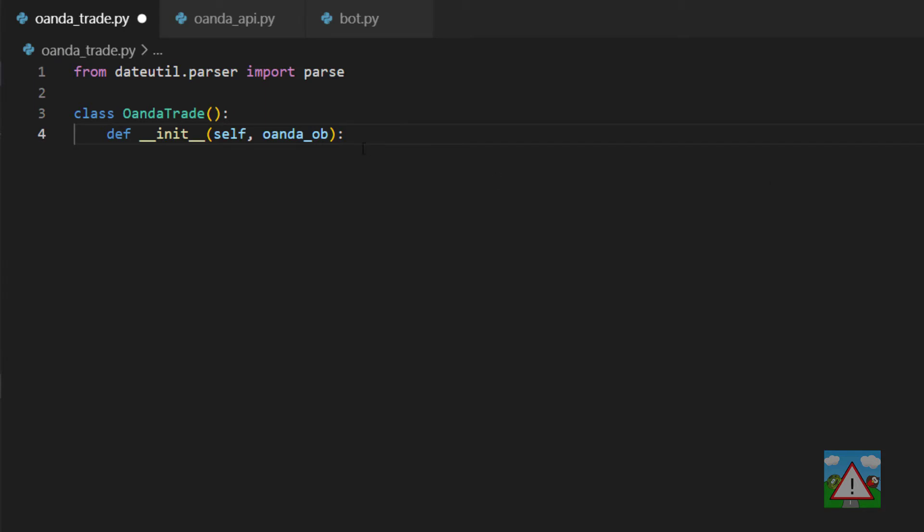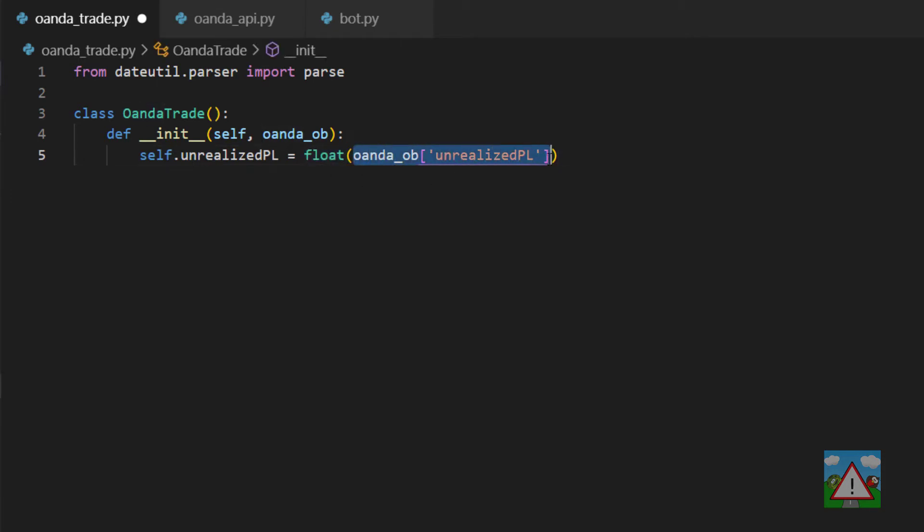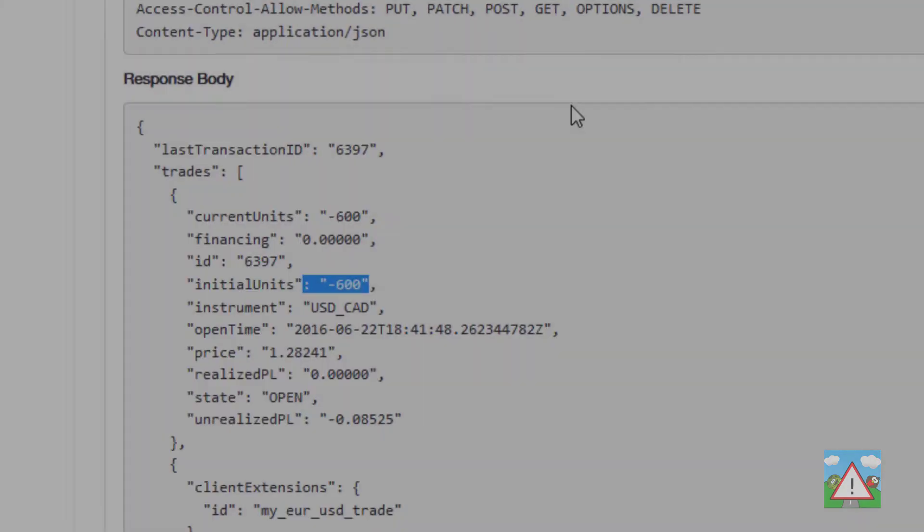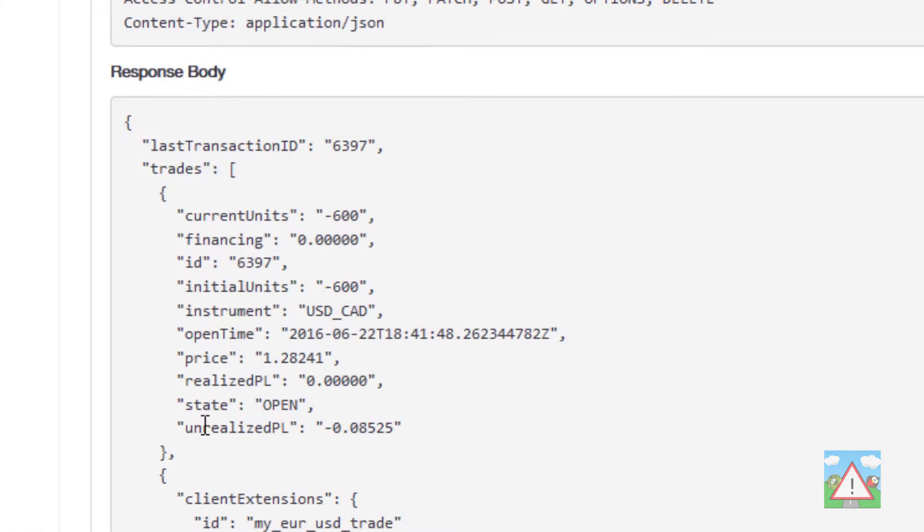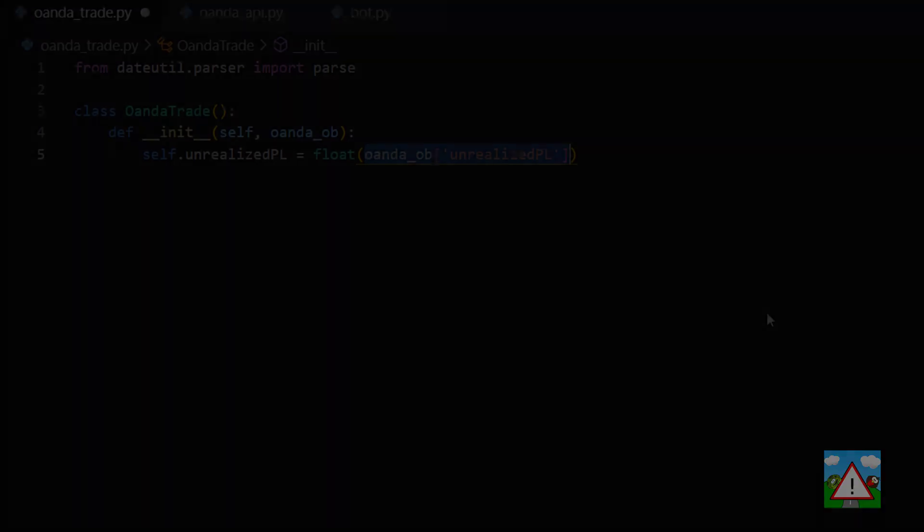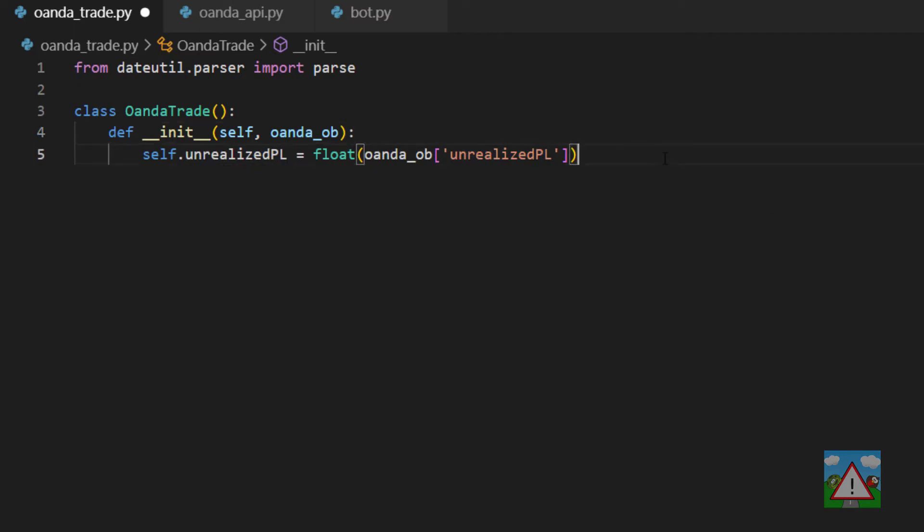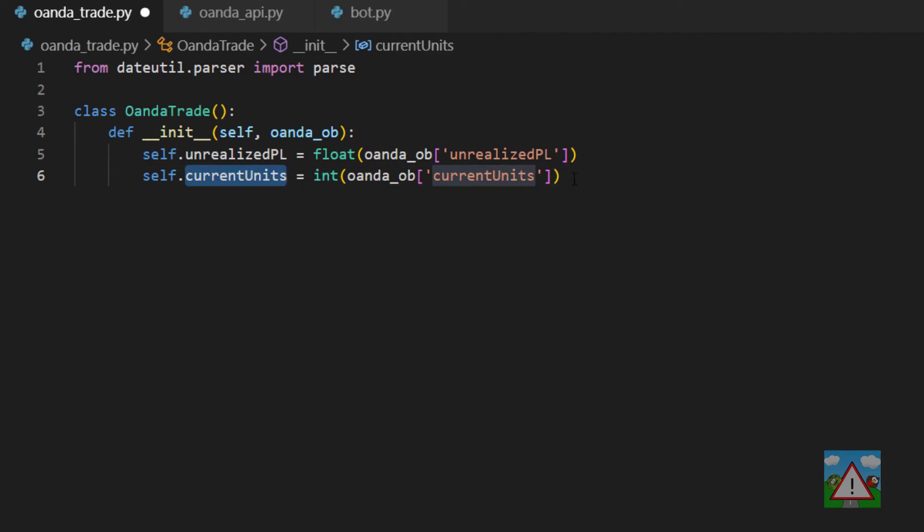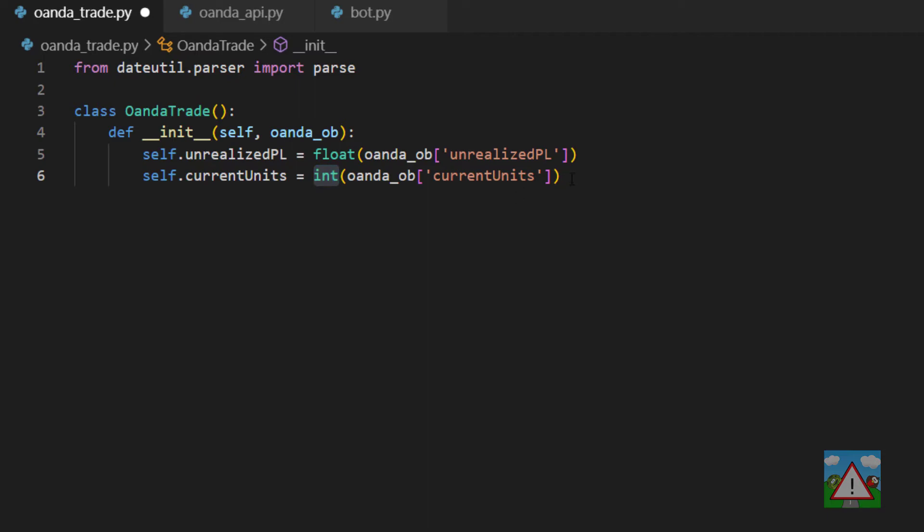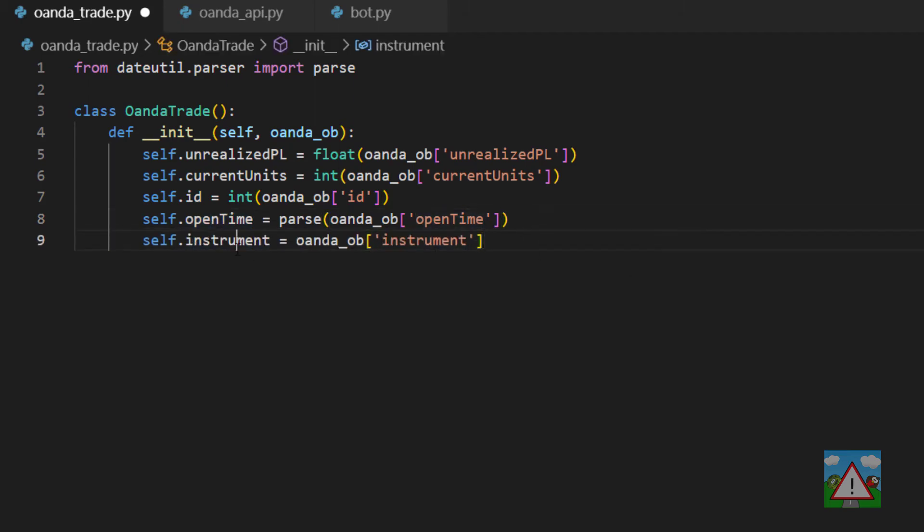What that means is that we'll have the unrealized profit and loss which is a float converting the string of the unrealized profit and loss. I'll just flick back and you can see that key is here. In this course this bot is only ever going to need this because we're not going to do any partial closing of trades or anything like that. We might need the current units that we've got traded, so we'll grab that as well using an integer conversion. We'll get the ID of the trade and then we'll use the parsing from the date util to actually get ourselves the time that the trade was opened. And last but not least the actual instrument of the trade.